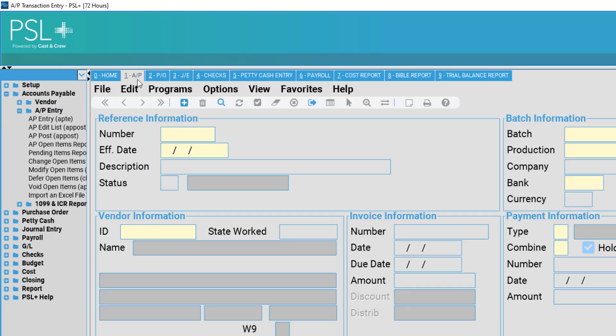Alternatively, you can select number one from the quick access toolbar at the top of your screen.